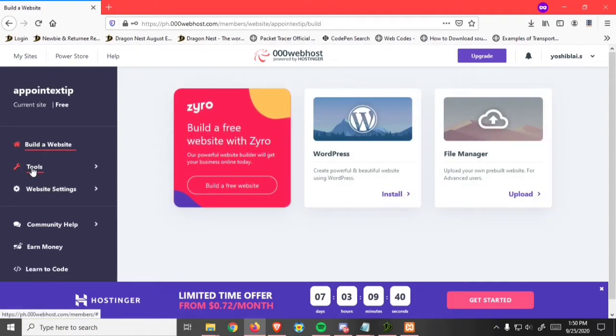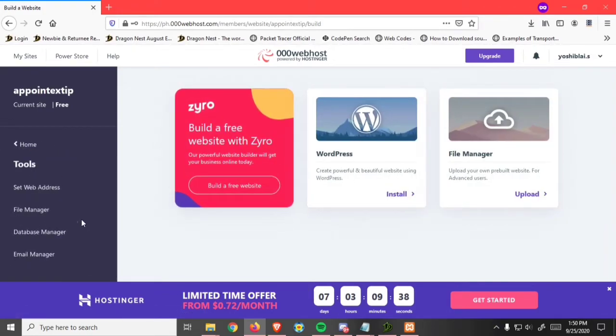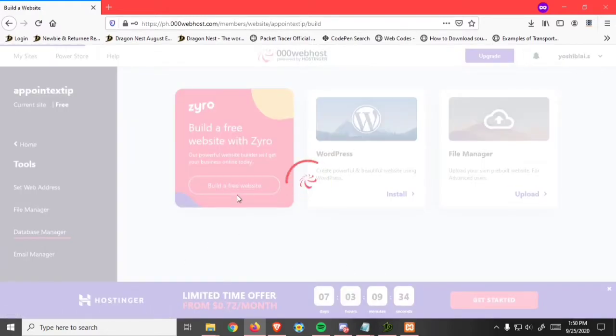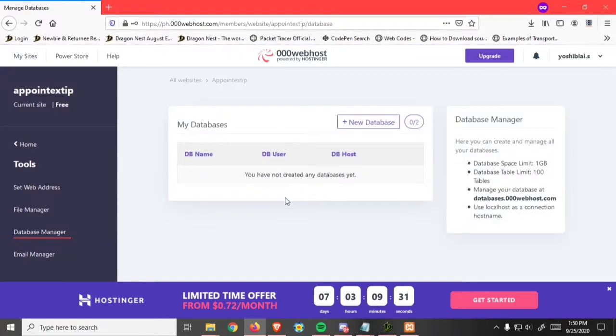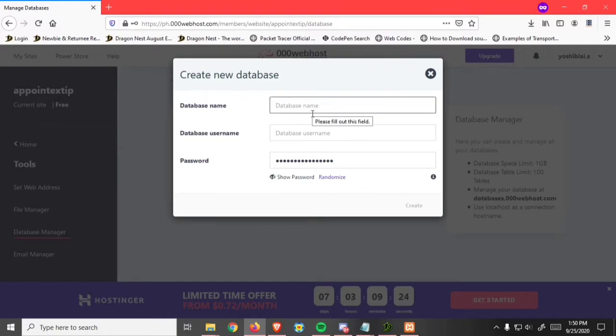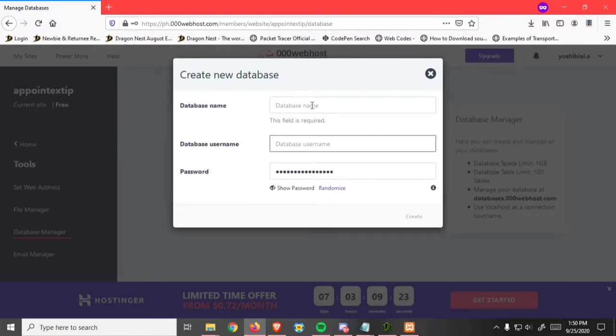Click on the tools button, then click on database manager. Click new database. You can set your own name and username.